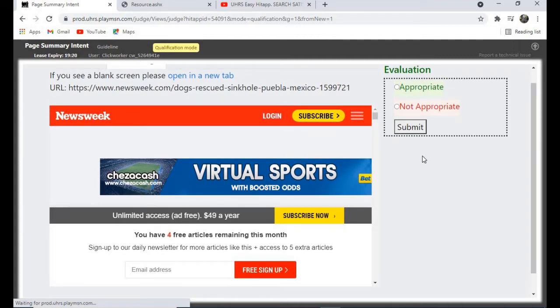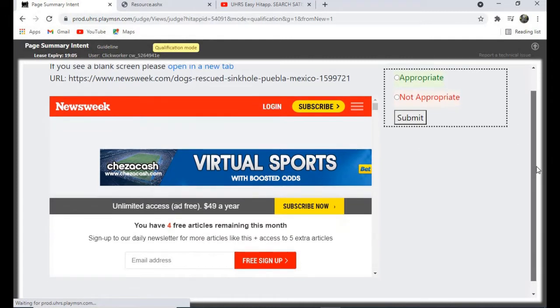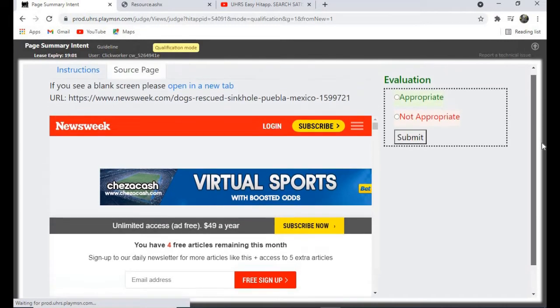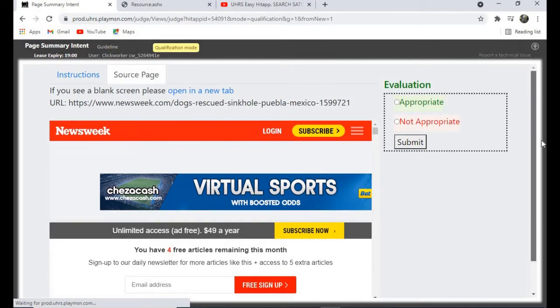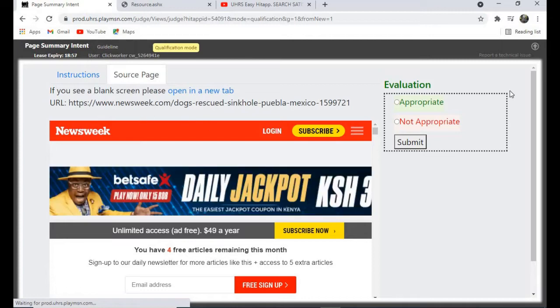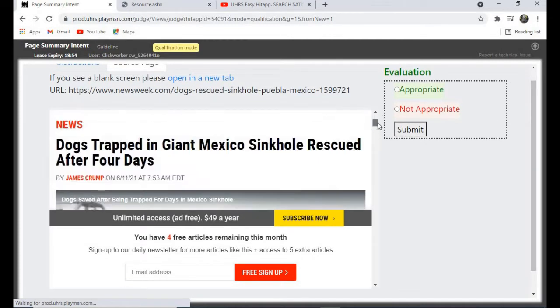For not appropriate, these are documents that their summary won't be useful. Examples of these documents are poems, lyrics, fiction novels, online video games, adult content, etc. So let's now start qualifying for this.